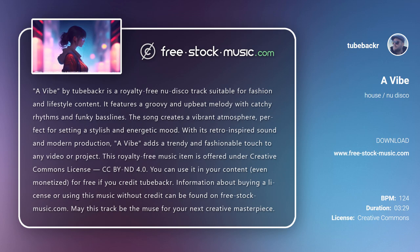With its retro-inspired sound and modern production, A Vibe adds a trendy and fashionable touch to any video or project.